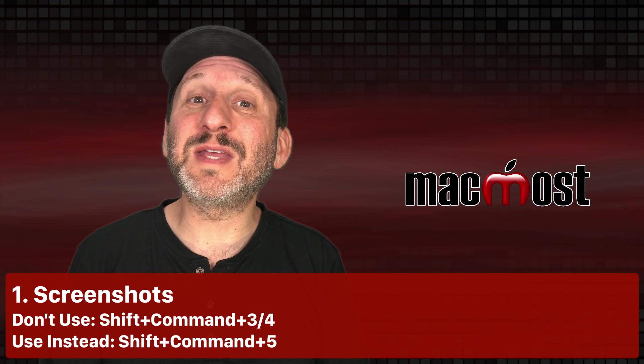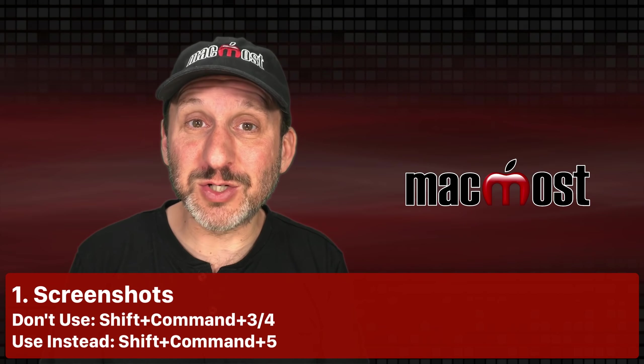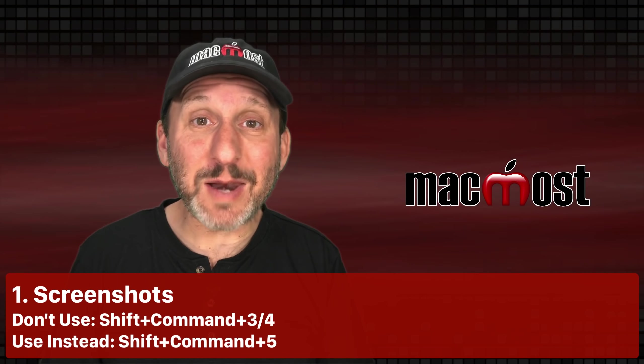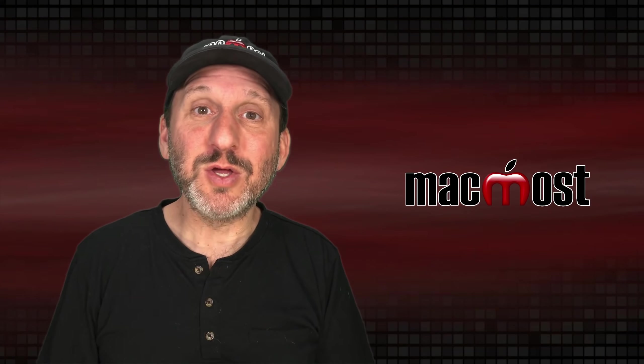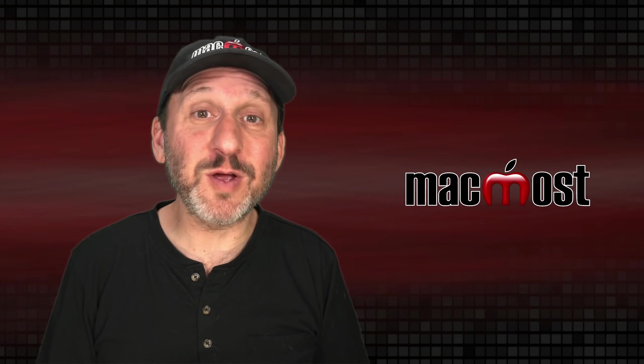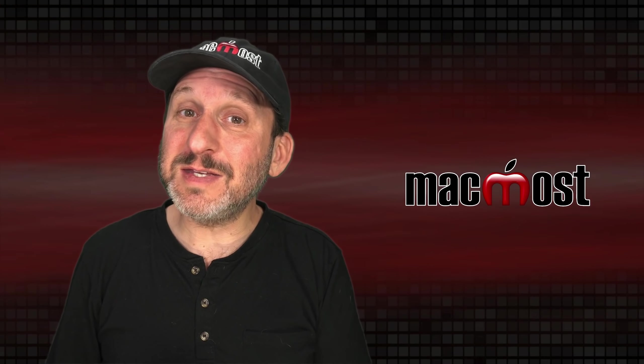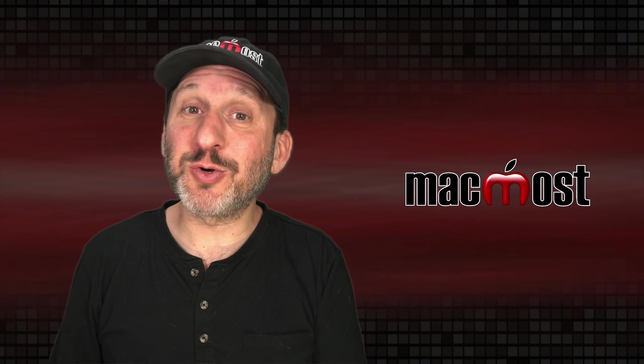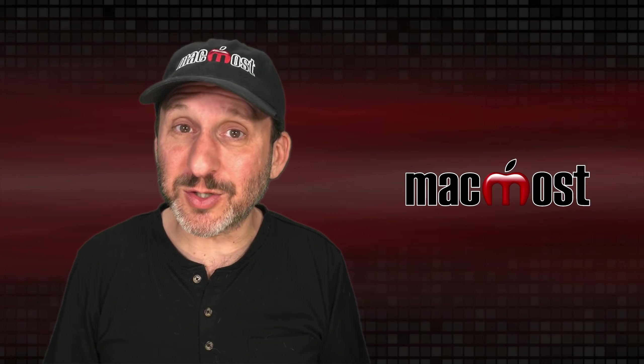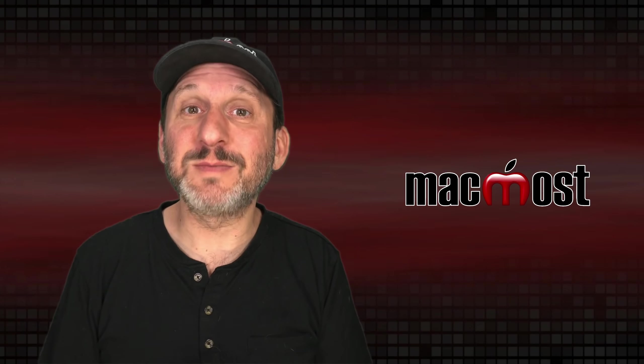First let's talk about the keyboard shortcuts for screenshots. To take a screenshot a lot of people will tell you use Shift Command 3 or Shift Command 4. These indeed are the keyboard shortcuts that date back many years for taking screenshots.